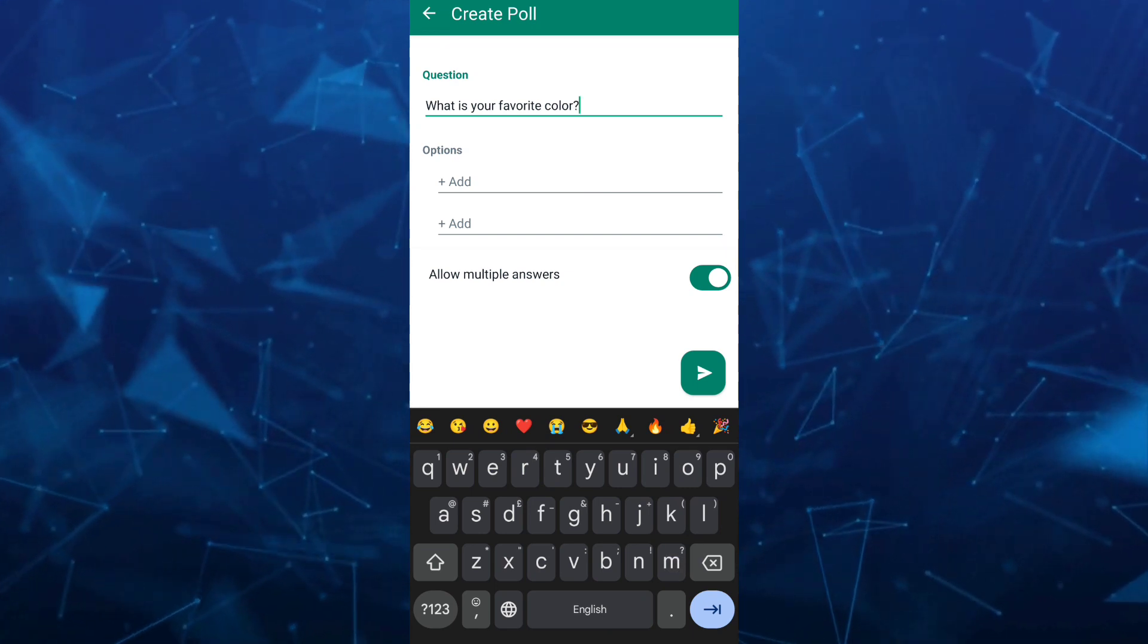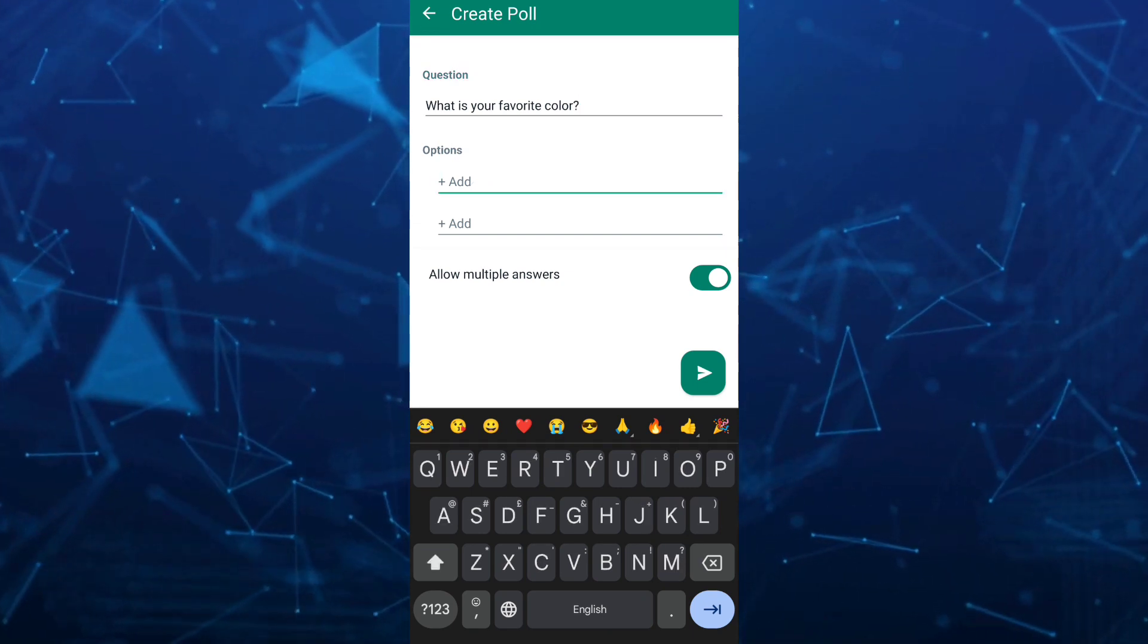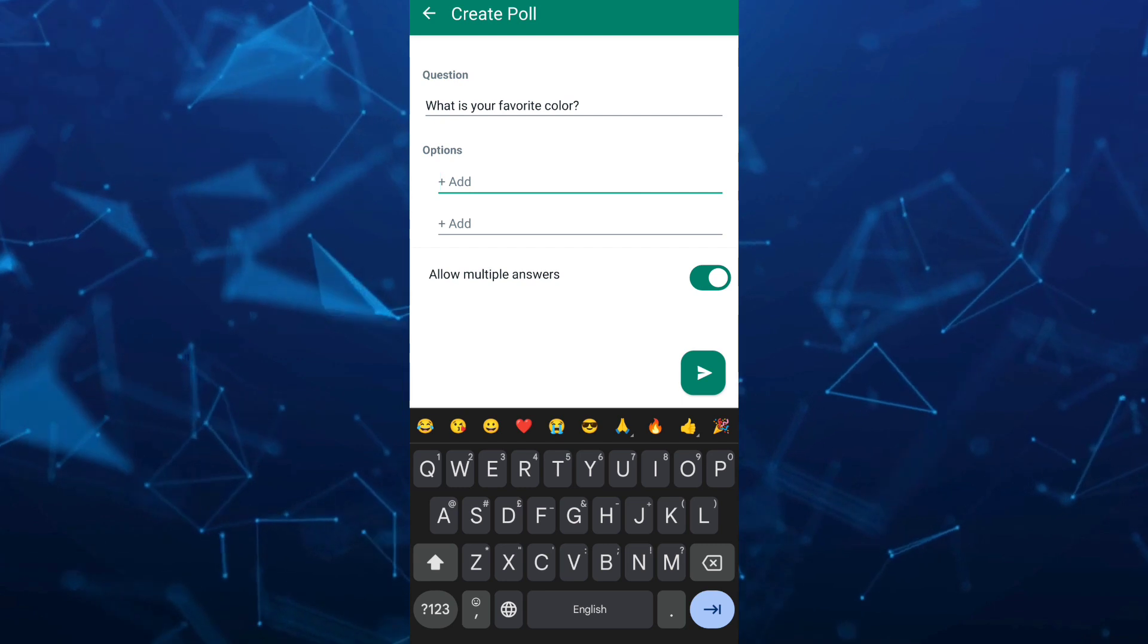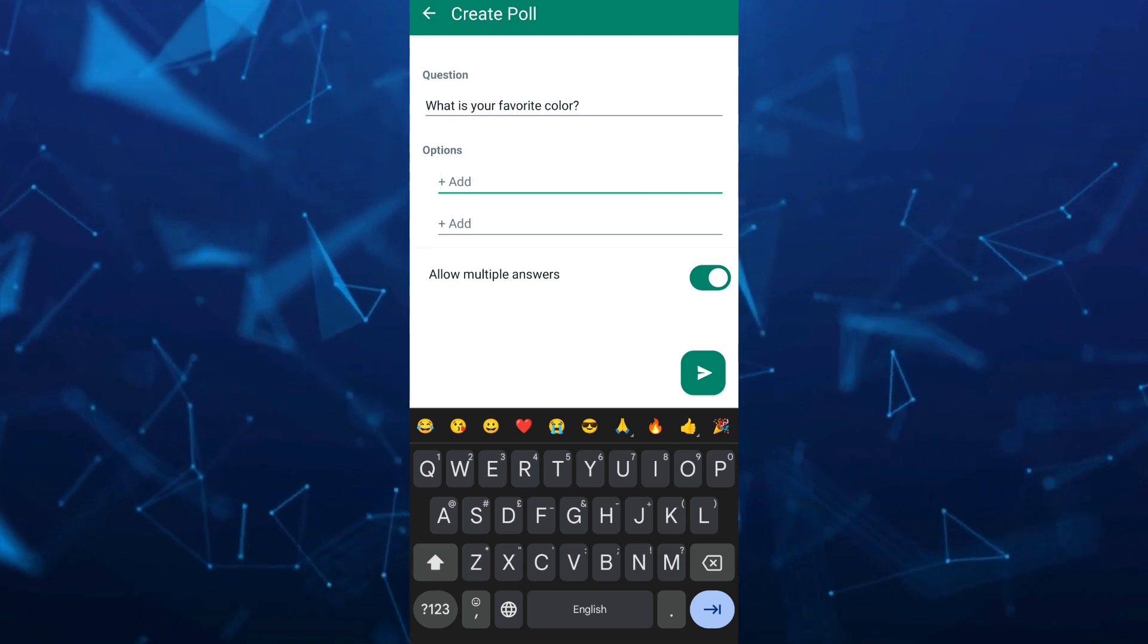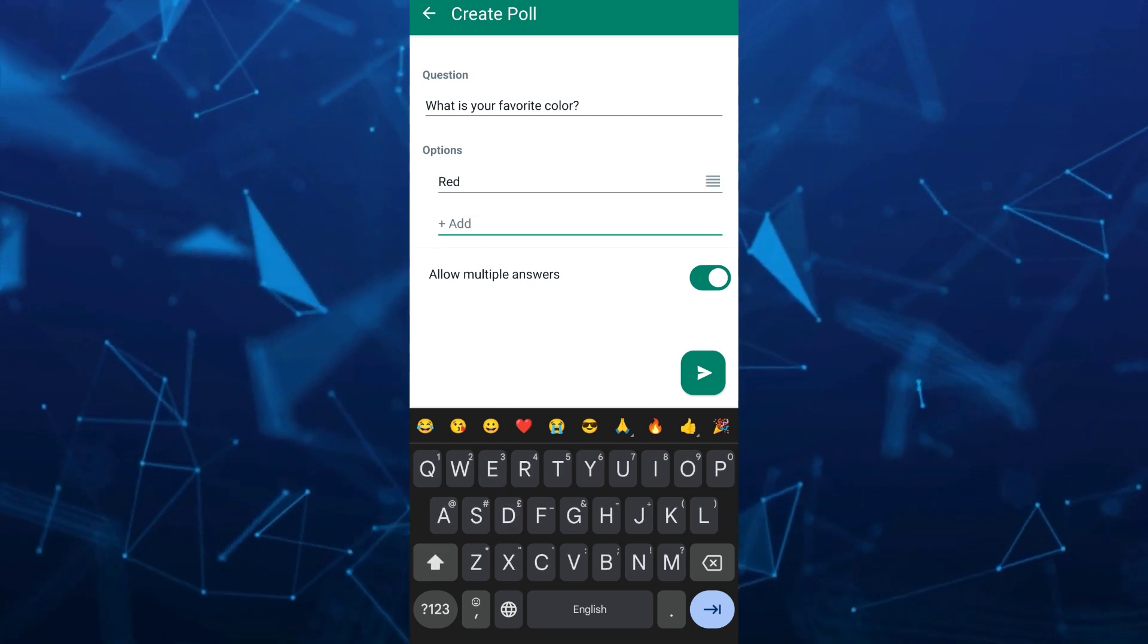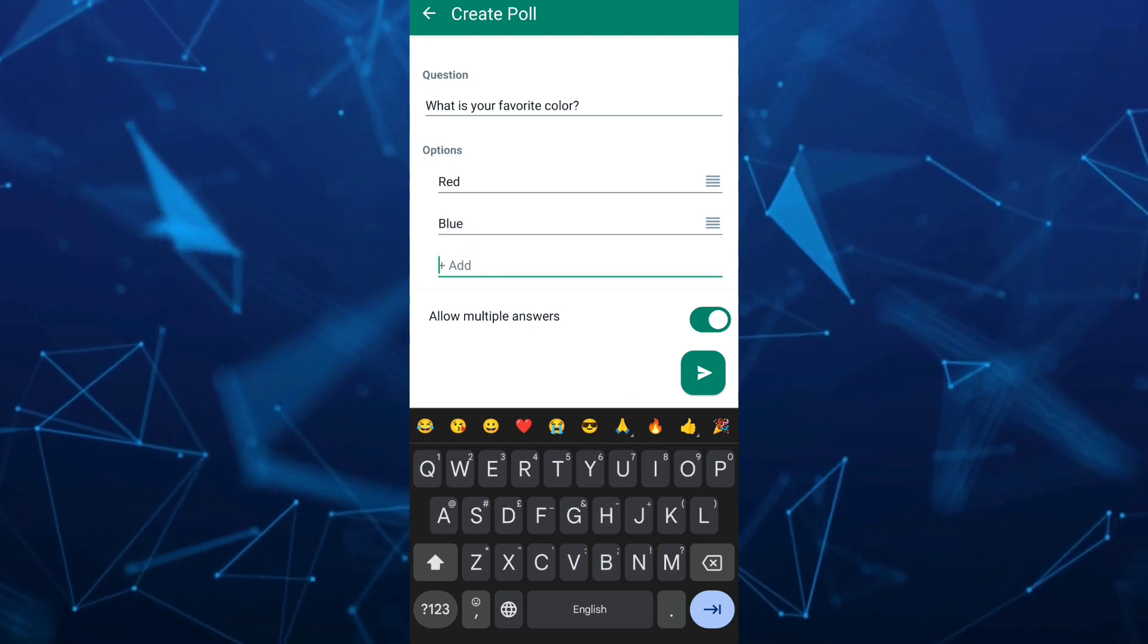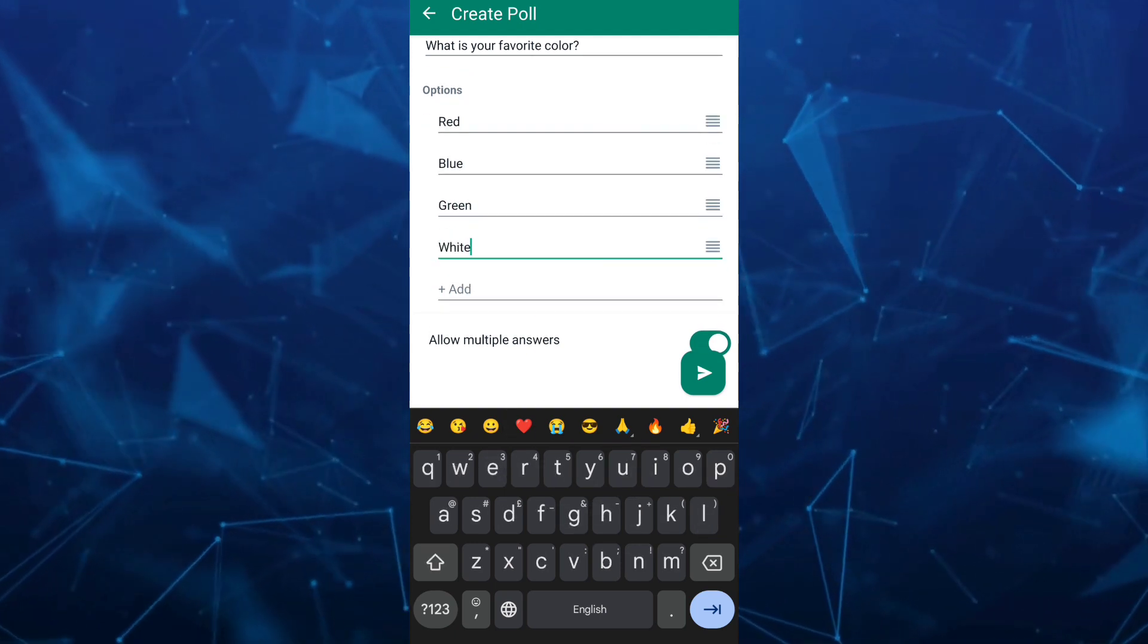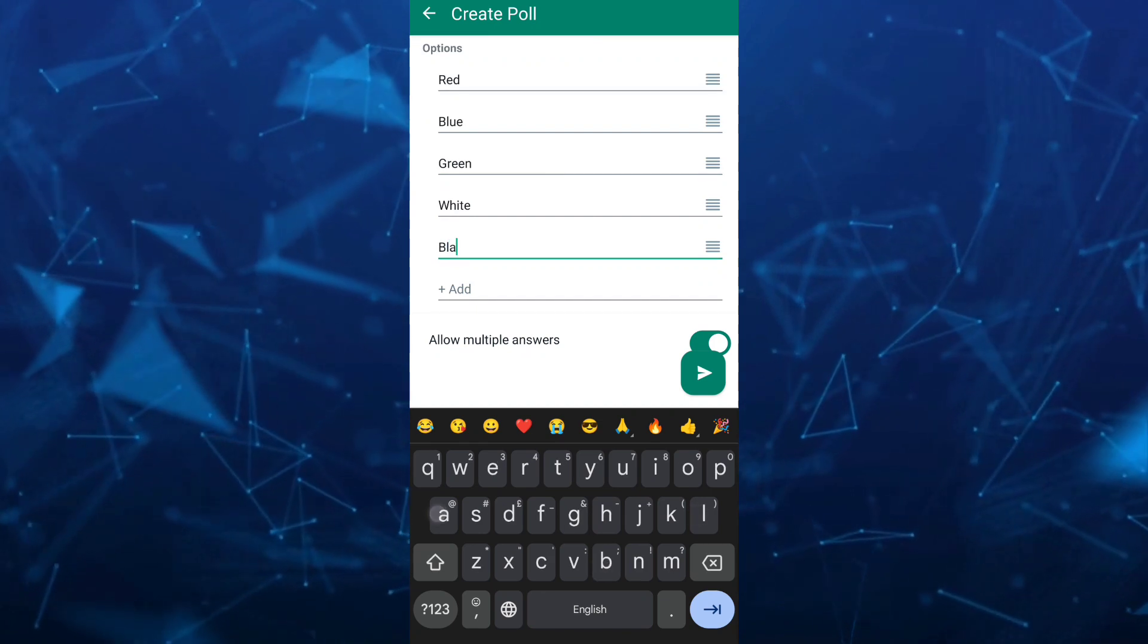Here you can add some options. You can add a maximum of 12 options. For example, you can add red and blue, then add green, white, and black.